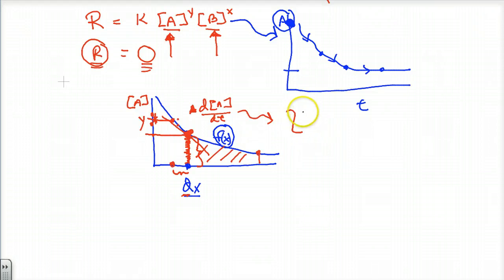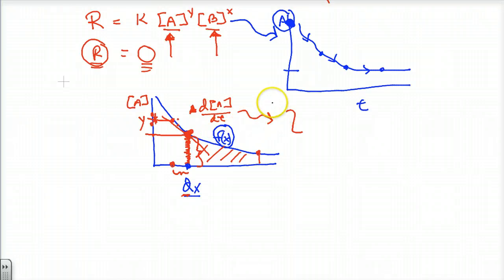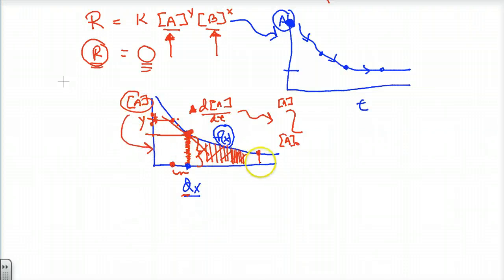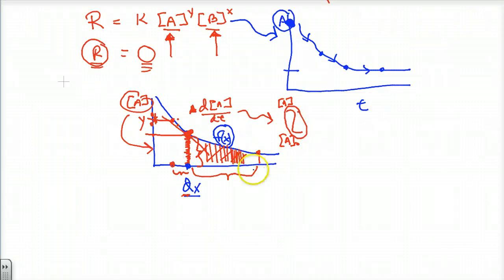Some people call integrals the anti-derivative — we go backwards. But really the integral symbol is like an 'S' for the sum of basically points between some kind of spread, from concentration A over to A-naught, the initial concentration. We take the area under the curve by adding up an infinite number of differentials, all those little rectangles, to get the total area — evaluating how A is changing over time.